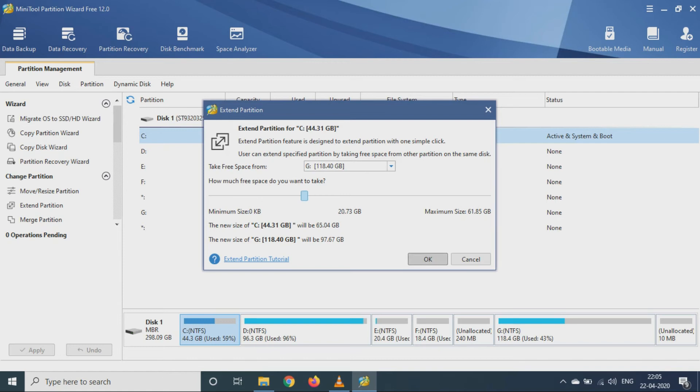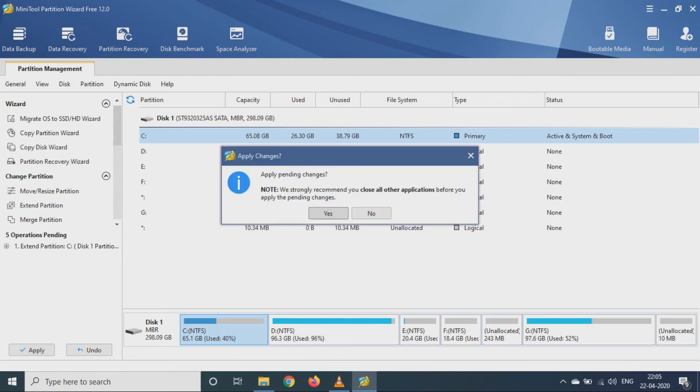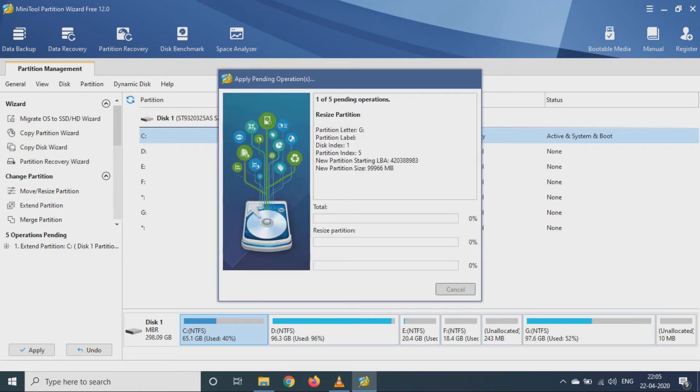Then just click on OK button, then click on Apply. Just click on Yes over here. Now the process is started, so this will take some time.